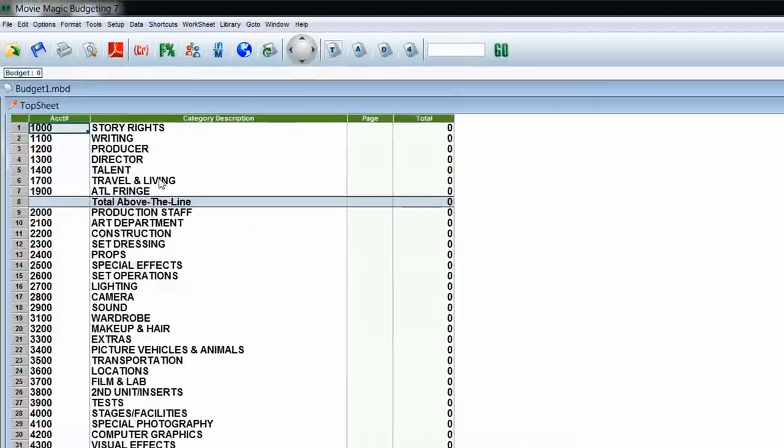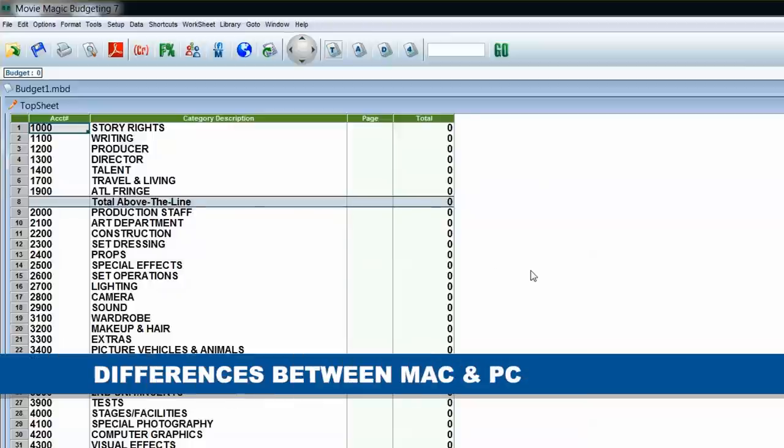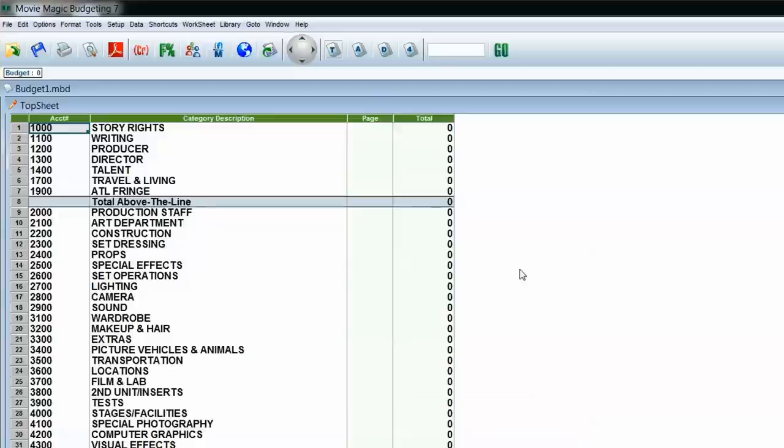Now we're ready to really dive into this budget. Before I talk about navigation, I want to mention there are some minor differences between Mac and PC. On the PC side you'll see the Adobe PDF icon; on the Mac you won't, because when you print on a Mac you can do Save as PDF from that point. Also, if I ever say use the Control key, on a Mac I mean Command rather than Control. Other than that, the two programs are pretty much the same.